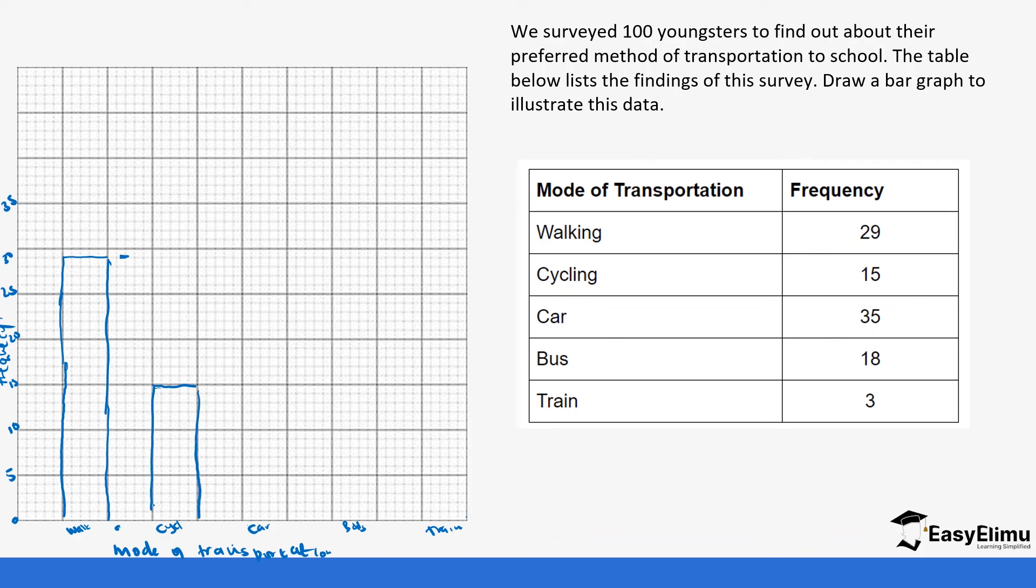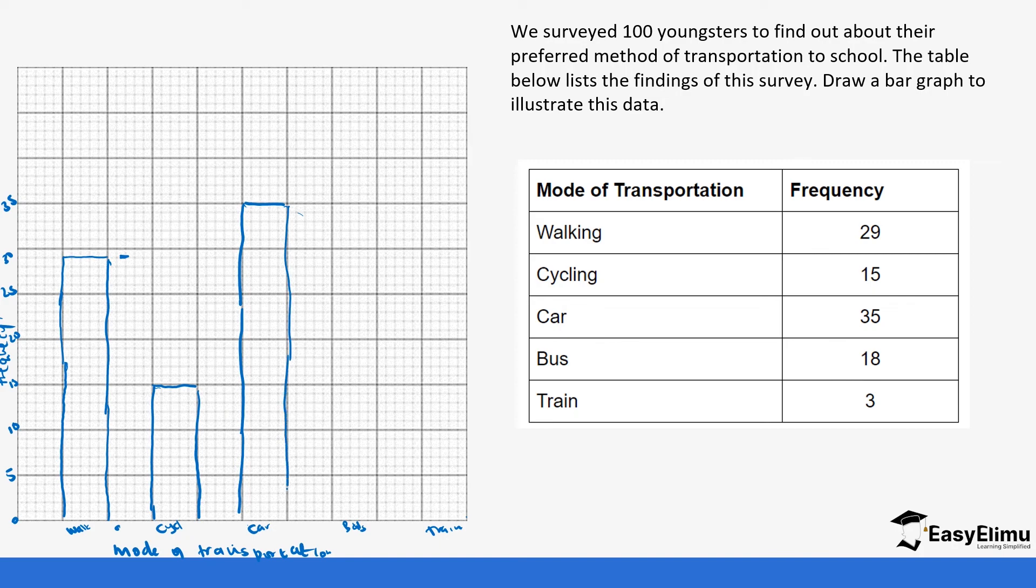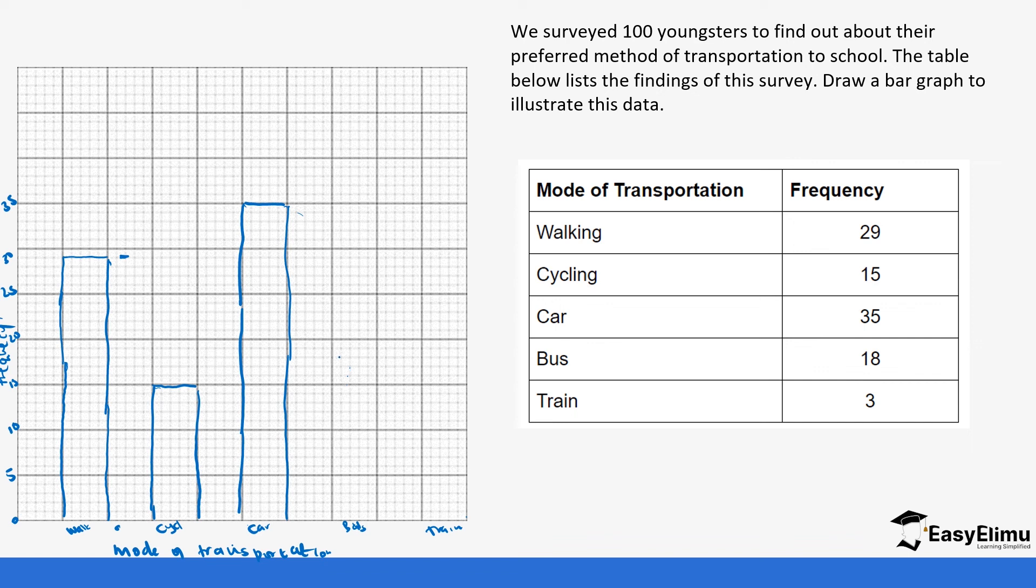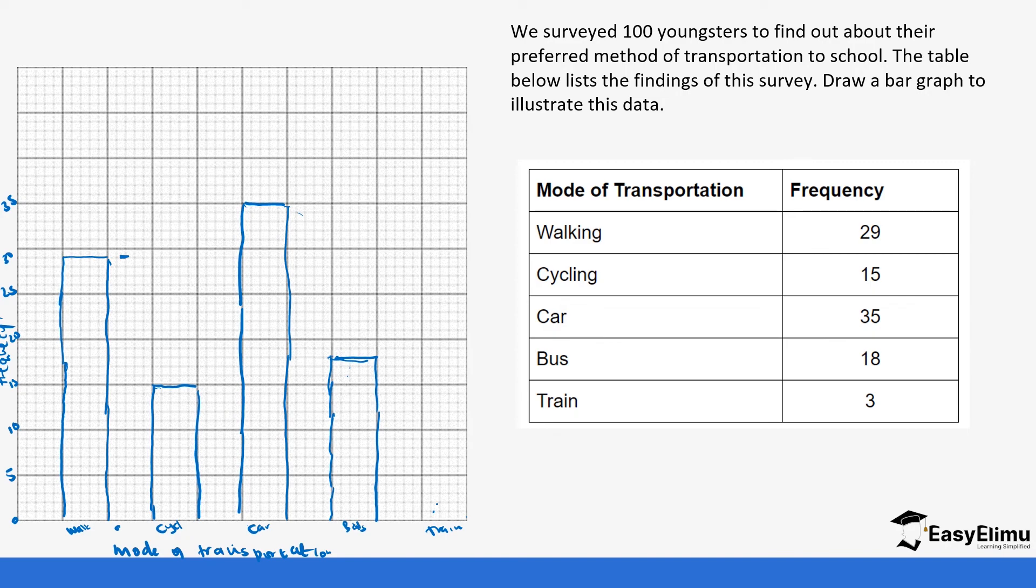And then those who used cars 35. So 35 is the final. Those who used bus had a frequency, we had a frequency of 18, meaning 18 students. So 15, 16, 17, 18. So it's going to be here. And finally, those who used train, three. So 0, 1, 2, 3.